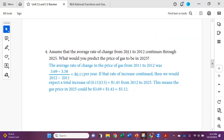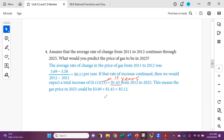On part four, assume the average rate of change from 2011 to 2012 continues. Gas was $3.69 in 2012 and $3.58 in 2011, so there's an 11-cent increase between those two years. From 2012 to 2025 is a 13-year gap, and every year we add 11 cents, so that's multiplied to get $1.43. So $3.69 plus that 13 years of increase — $1.43 — results in a predicted gas price of $5.12 in 2025.